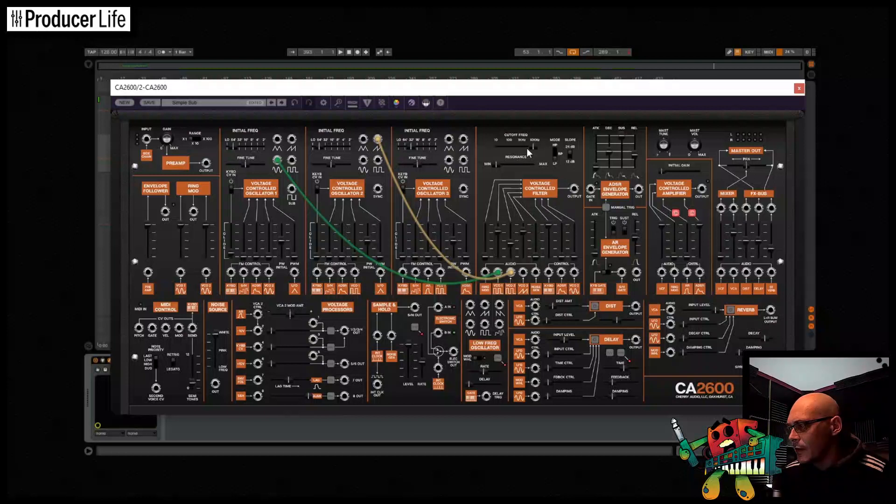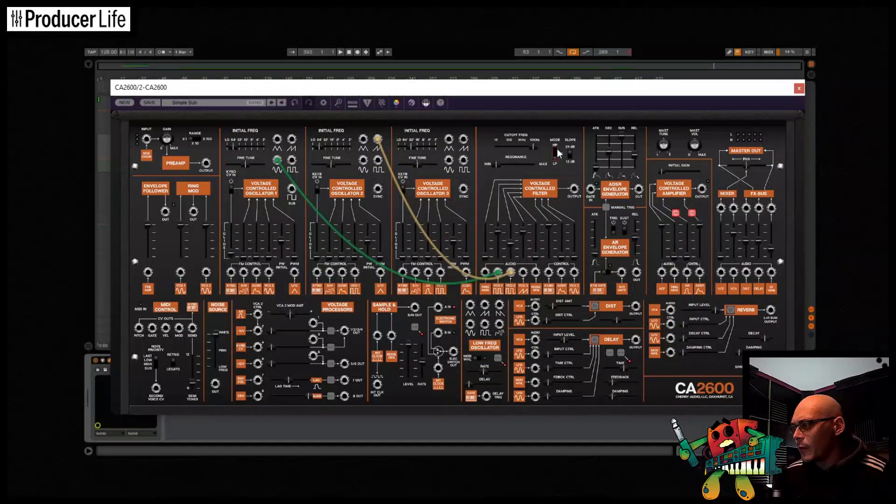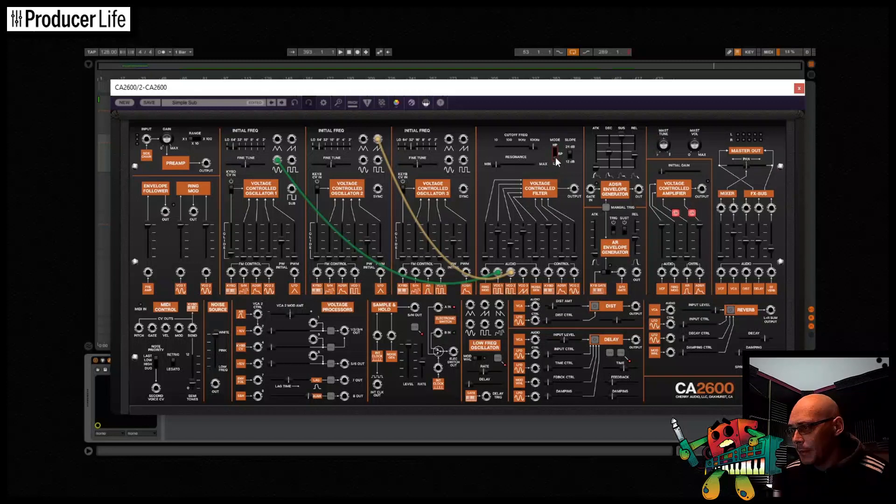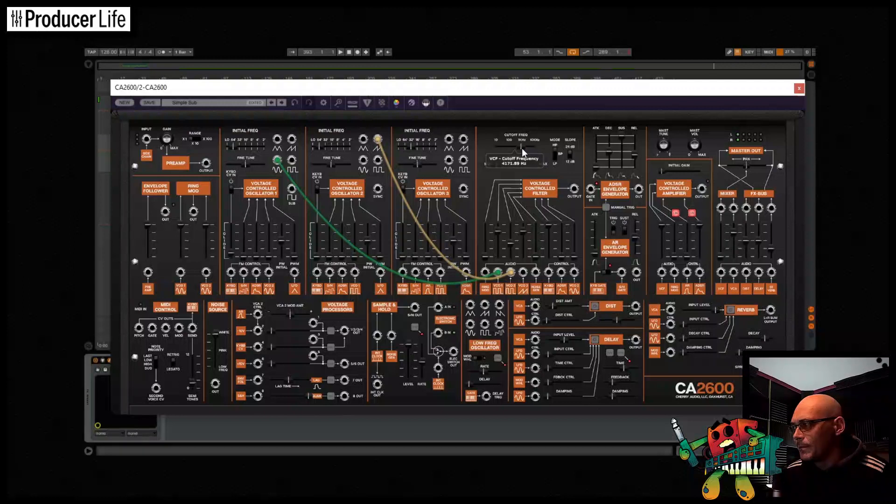Now I can move on to the voltage controlled filter. There's a high pass, low pass and band pass modes that model the early ladder style filters that the old ARP synths used.